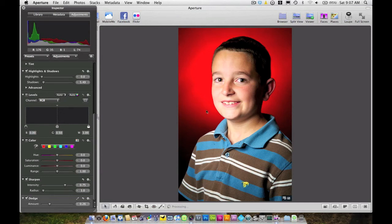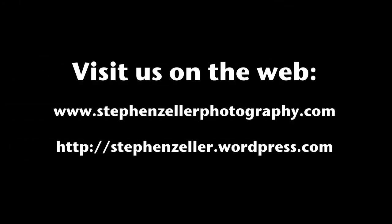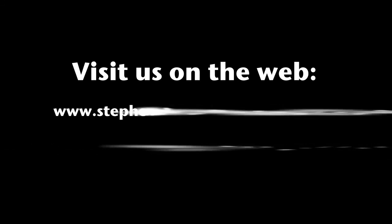And that's it. That's all there is to it. So I hope you enjoyed this tip on how to whiten teeth in Aperture. And it's a little bit different because we're normally working in Lightroom and Photoshop, but thanks to our reader asking the question, we went ahead and took care of it. So hope you guys enjoyed the tip. Have a great day.